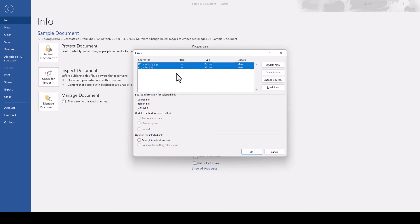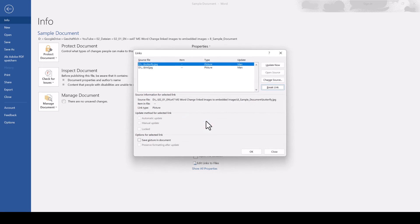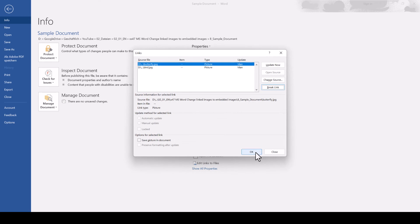Afterwards, we click on Break Link, confirm with Yes, and save the document.